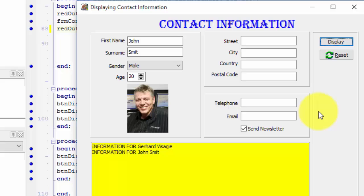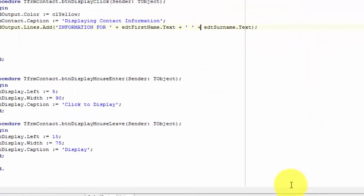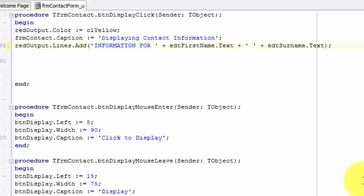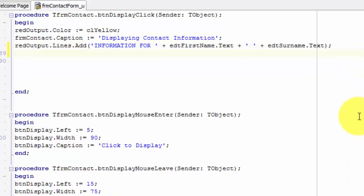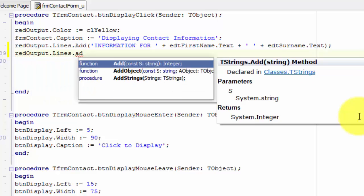Later I'll show you how you can also format your first name and surname to display in uppercase characters. Click the close button. Next, we want to add a blank line to the rich edit. On the next line, type redoutput dot lines dot add.